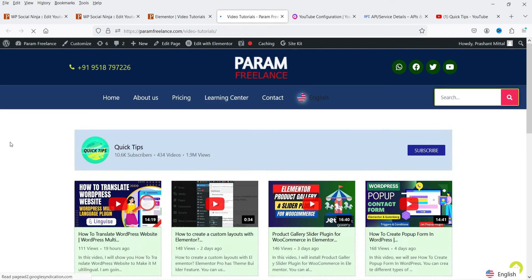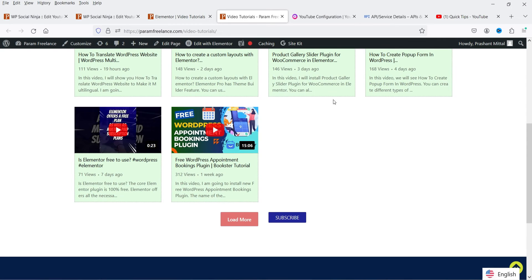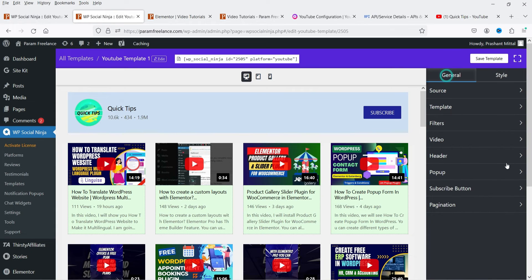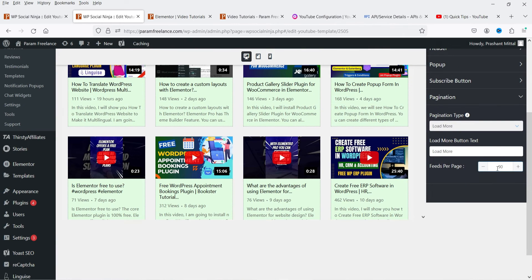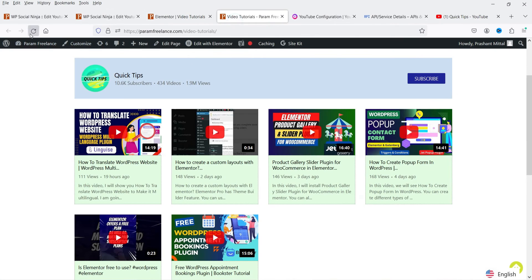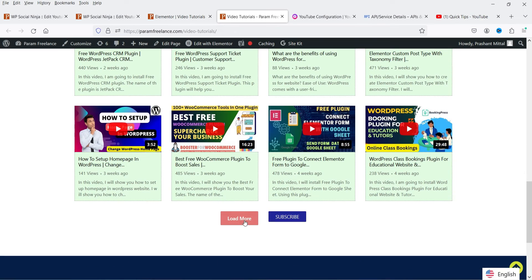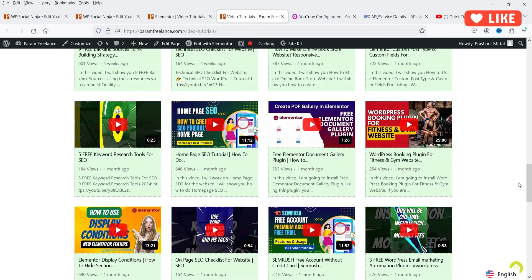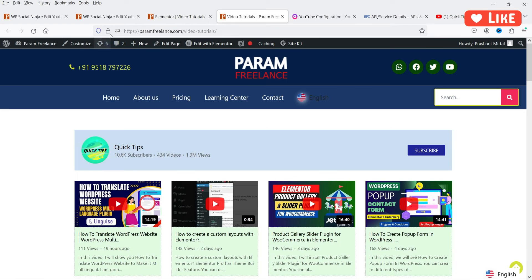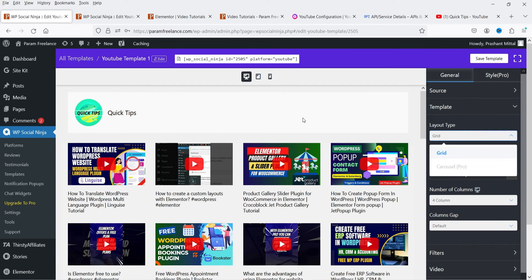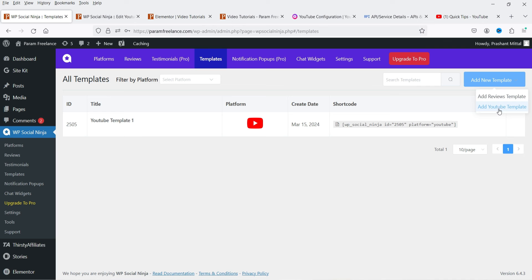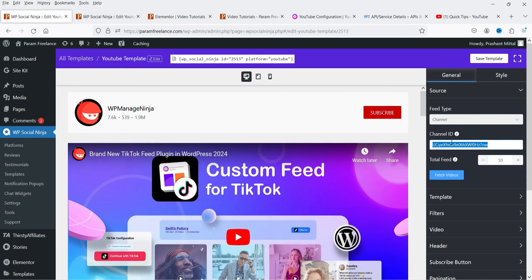Save the template and go back to the page to refresh it. It may initially show only six videos — go back to Sources, set total feed to 90, also set pagination to 90, save, then refresh the page. Now all videos are shown with a Load More button. You can customize the color combination to your preference. To create a carousel layout, go to Add New Template, add your channel ID, fetch videos, then change the layout from Grid to Carousel.